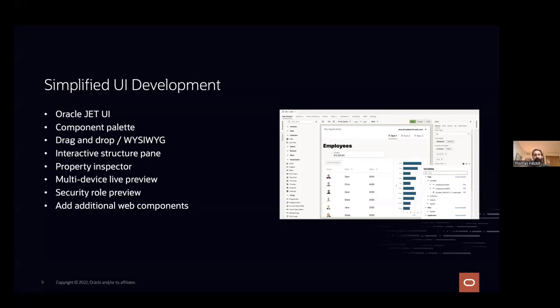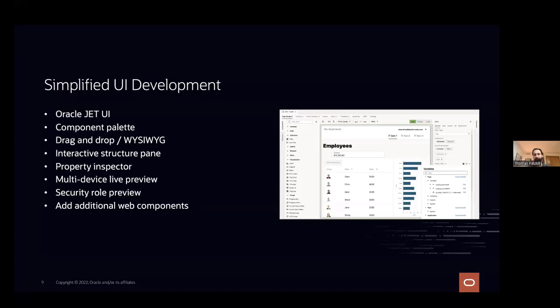The interactive structured pane is going to be on the left side of the page. We'll see that when we get into the cloud. That basically shows you the HTML structure that's been built. Sometimes dragging and dropping, if you have too many elements on a page, can be a little bit confusing. And it's easier to just drag it into that HTML structure where you know it's going to show up properly.